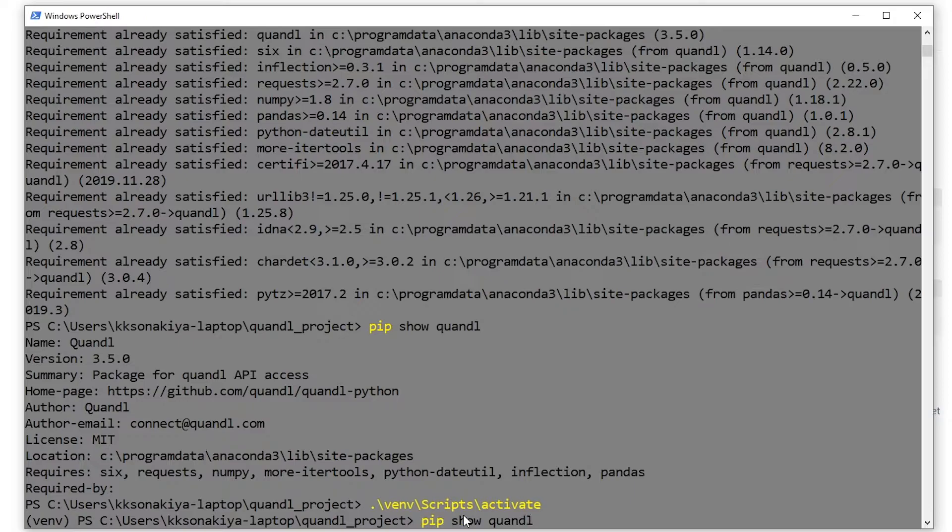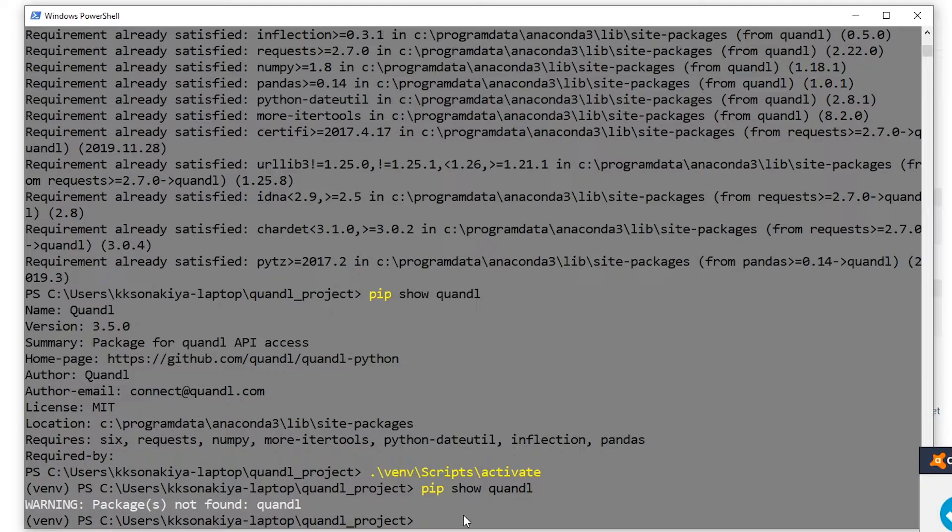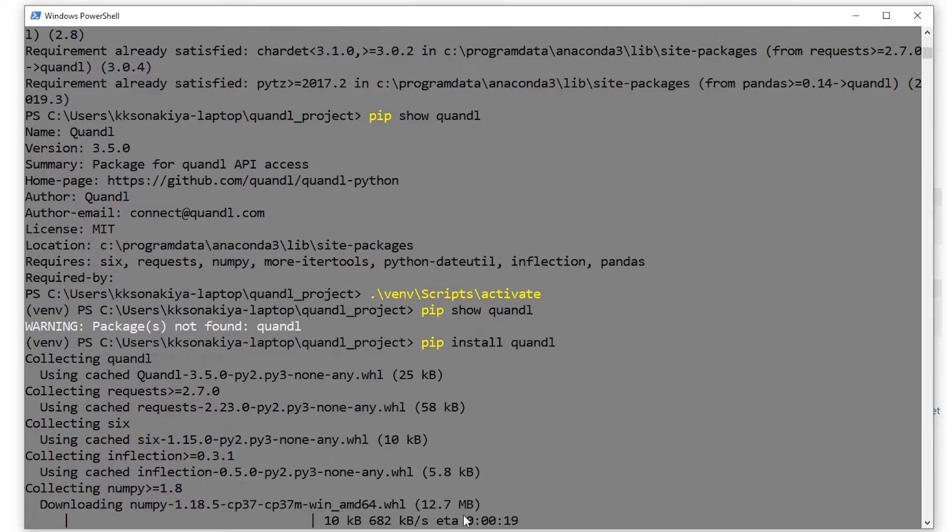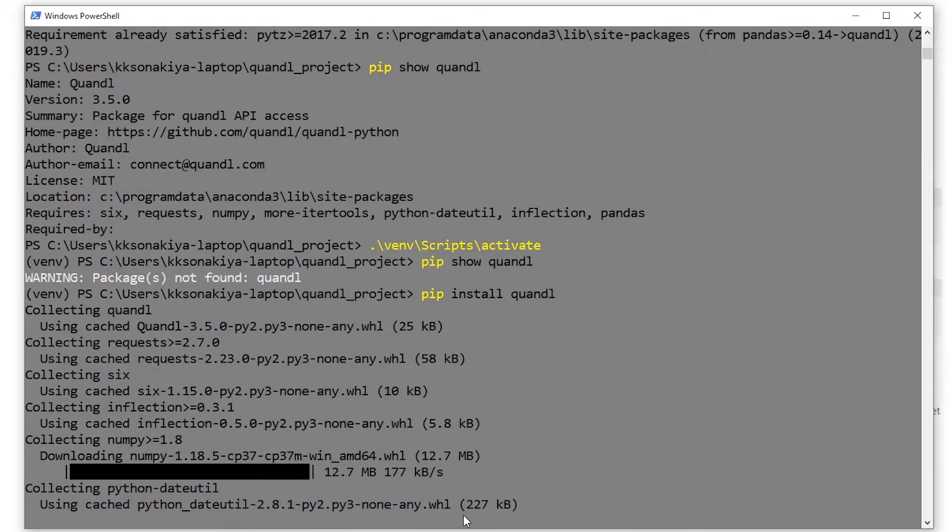You have just seen that error message that pip could not find Quandl. So what happened there? Well, even when you work inside a folder and you do a pip install, it installs that particular package globally. I'm sure you've come across such a problem many times. You need to be inside that virtual environment and then do a pip install. So I'm going to do 'pip install quandl'. And now it is collecting Quandl and installing it in our project folder.